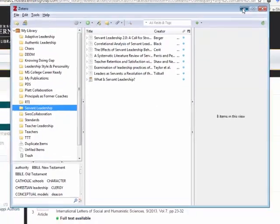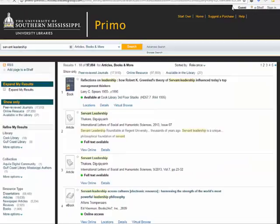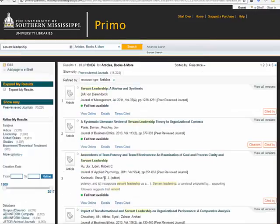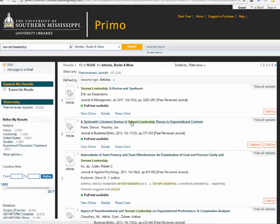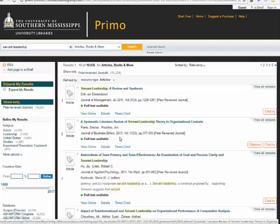I'm just going to minimize it, I'll keep it running in the background. I want to go to articles and here's one: systematic review of servant leadership theory and organizational context 2013.